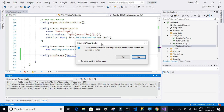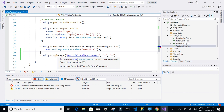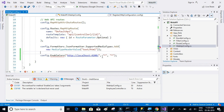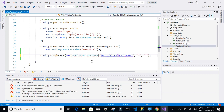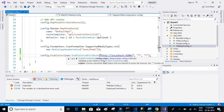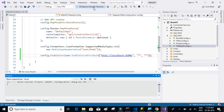There is a build error: 'No overload method takes three arguments.' We need to use new EnableCorsAttribute — this attribute takes those parameters, not EnableCors directly. Now let's try to run it again.